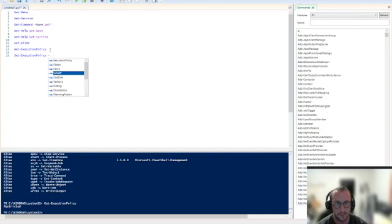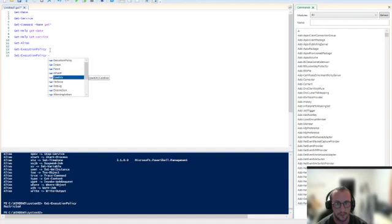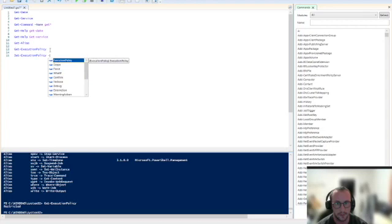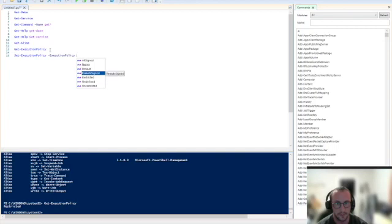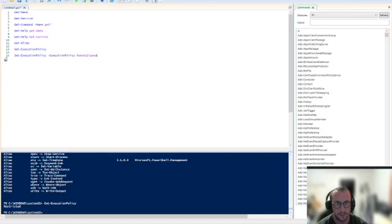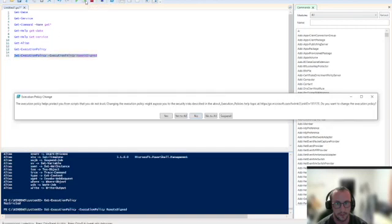We won't worry too much about these right now. Most of these aren't going to be very used at the beginning, but we do have some up here which is the execution policy scope, force, what-if, confirm. Those I'm going to be going over today. So if we do the execution policy, we get all the different options for execution policy. We're going to set it to remote-signed.